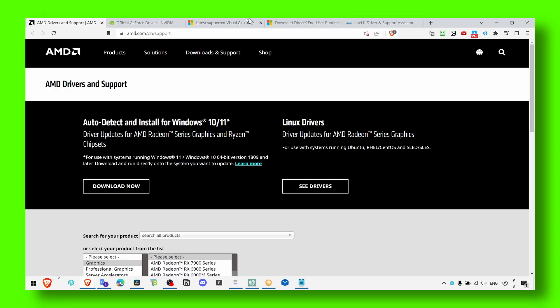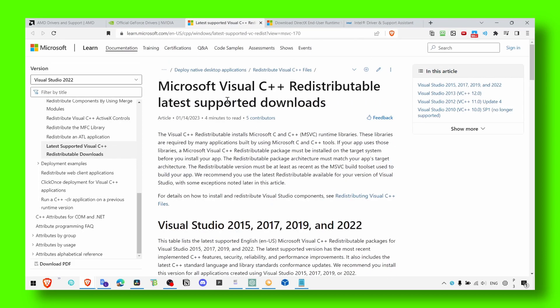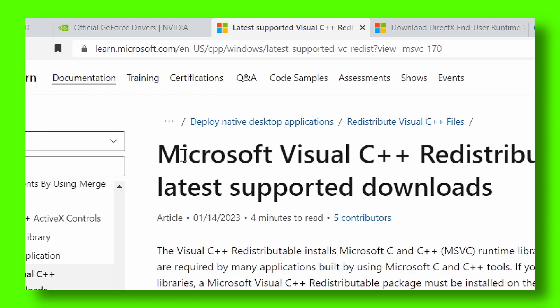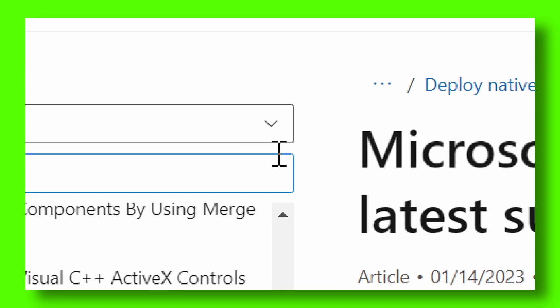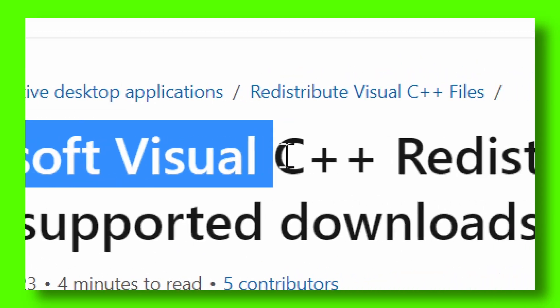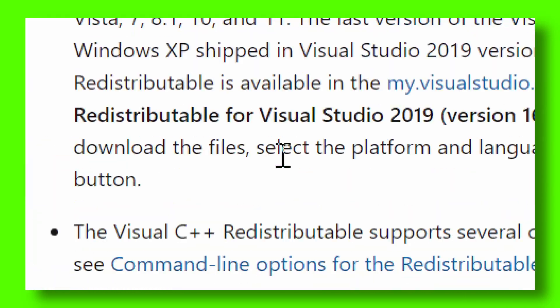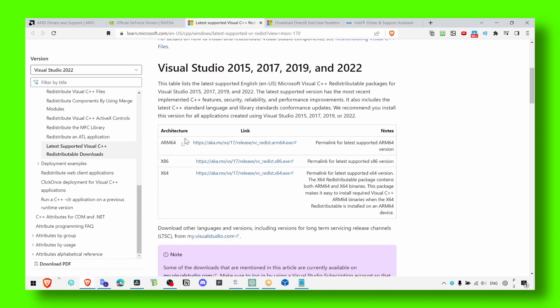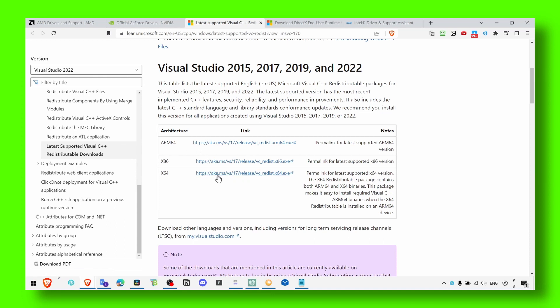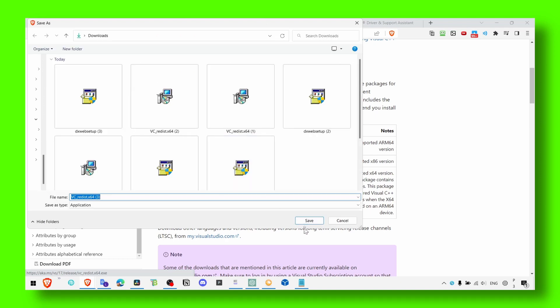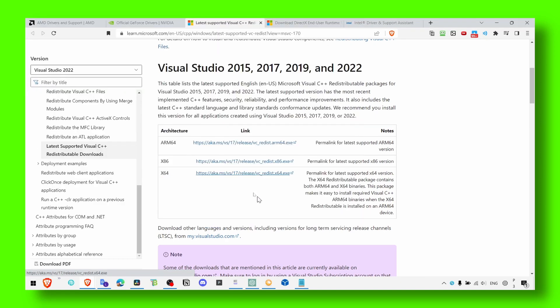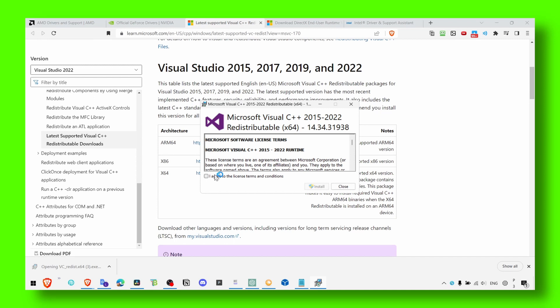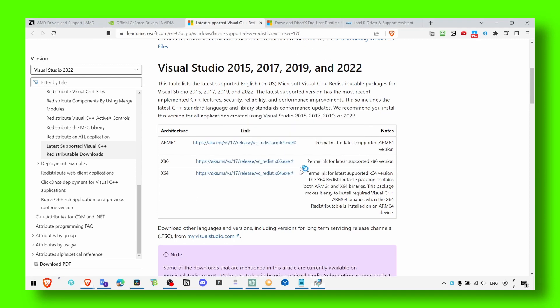So let's start with the first software you have to install. The first you have to install is Microsoft Visual C++. Just scroll down and here you should find this link, and you can click here to install. Now let's open this link, accept, and click on install to install Microsoft Visual C++. Perfect.